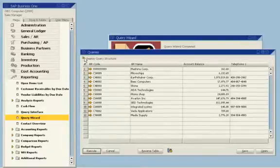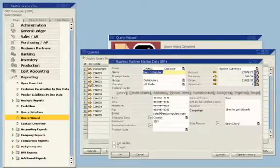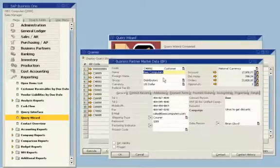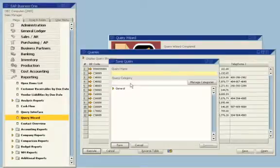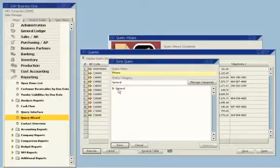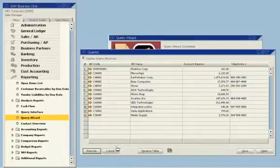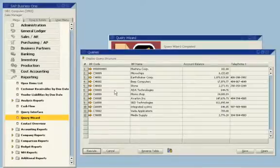She can drill down for more information about a specific business partner. Finally, she can give the query a name and category and save the query to reuse it at any time. SAP Business One lets you access the information you need to manage your business.